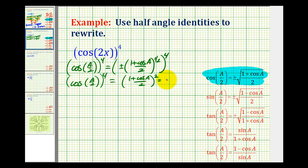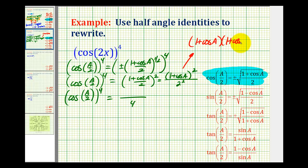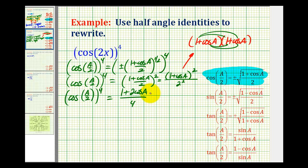Remember, to square a fraction we can square the numerator and square the denominator. So let's multiply this out. Our denominator is going to be four. If we multiply out the numerator, we're going to have one plus cosine a times one plus cosine a, giving us one plus two cosine a plus cosine squared a.